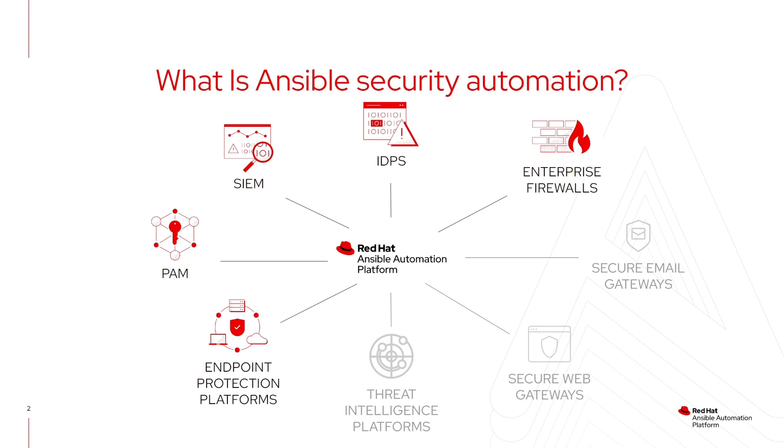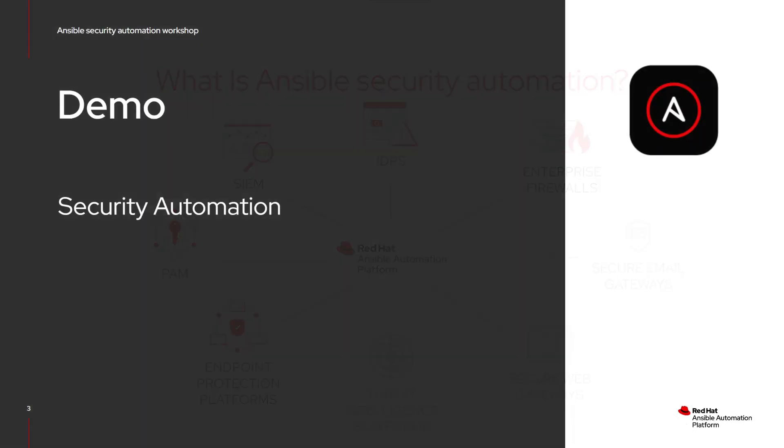Currently, Red Hat Ansible security automation enables the orchestration of the solutions highlighted here. We'll be looking specifically at Checkpoint as the firewall, IBM QRadar for our SIEM, SNORT for our IDPS, and we will be integrating ServiceNow for keeping track of our incident in today's demo.